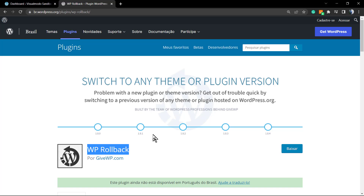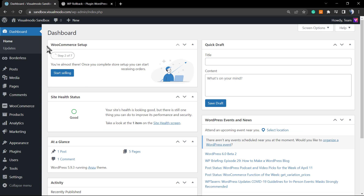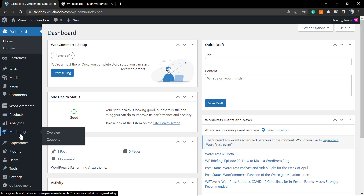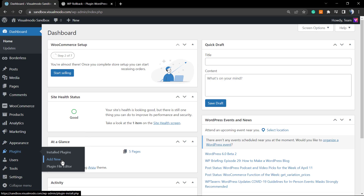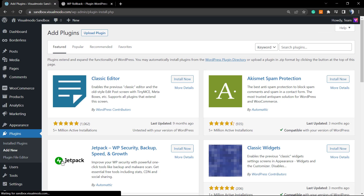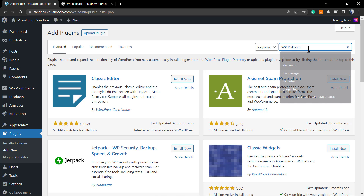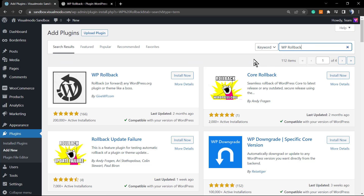Go to your WordPress dashboard and navigate to Plugins, then Add New. In the top right corner search field, type the plugin name: WP Rollback.